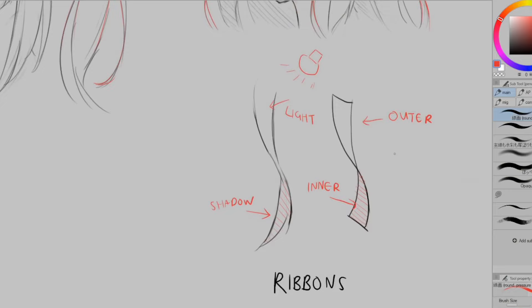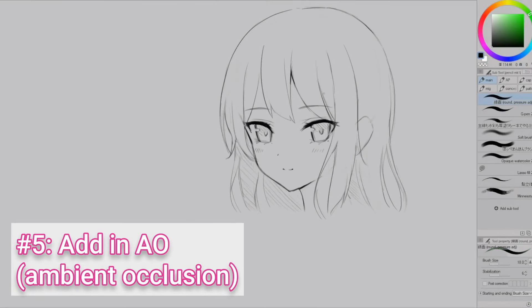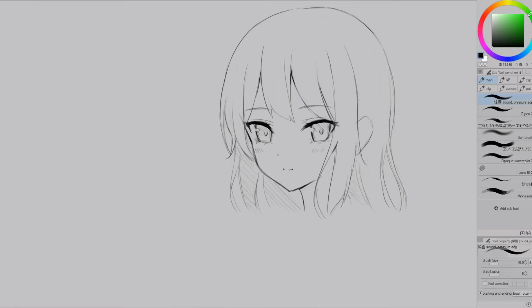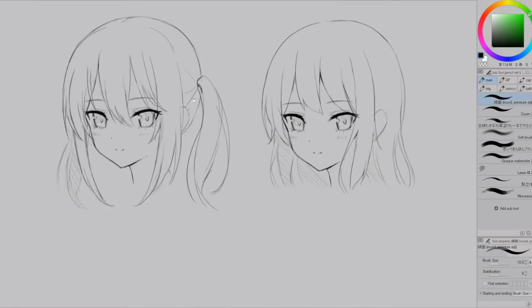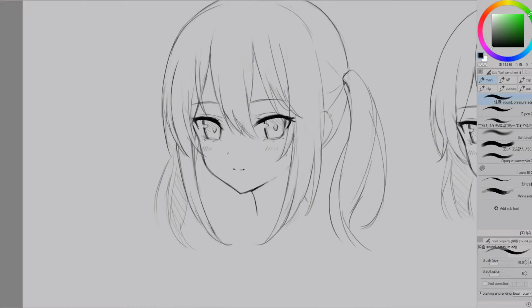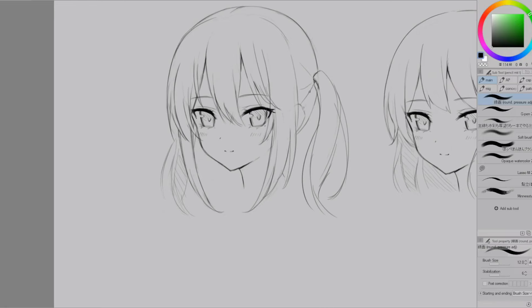The fifth tip is to add in AO which stands for ambient occlusion which is just a fancy term for dark shadows that form as a result of something touching something else because it's really hard for light to get in there. In the case of hair it's where it's touching the forehead and also where it overlaps with other parts of the hair.